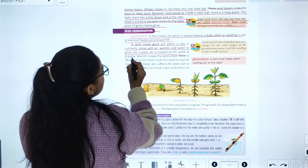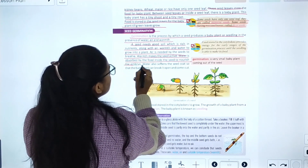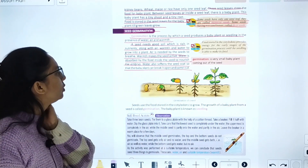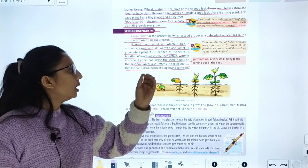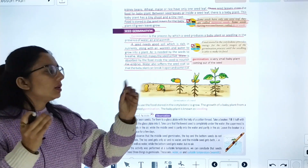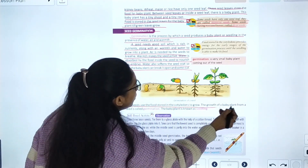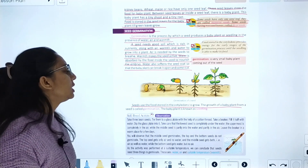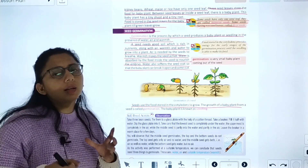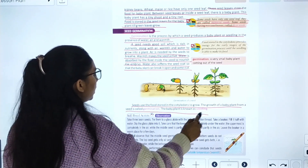Air is needed by seeds to breathe. Warmth makes the seed active. Water is absorbed by the food inside the seed to nourish and provide energy. Water also softens the seed coat so that the baby plant can break it open and come out. The seed uses the food stored in the cotyledon and grows. The growth of the baby plant from the seed is called germination.